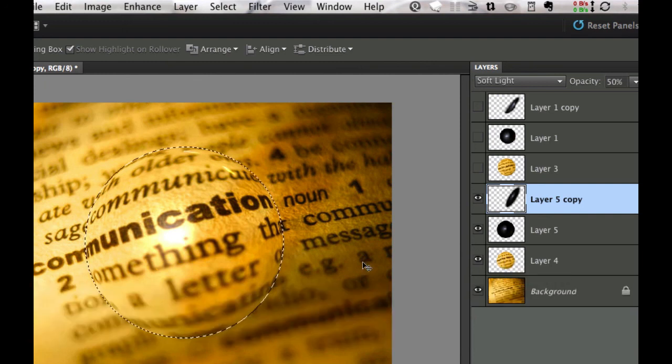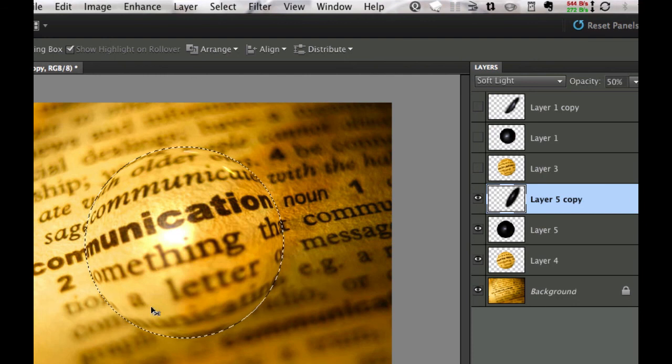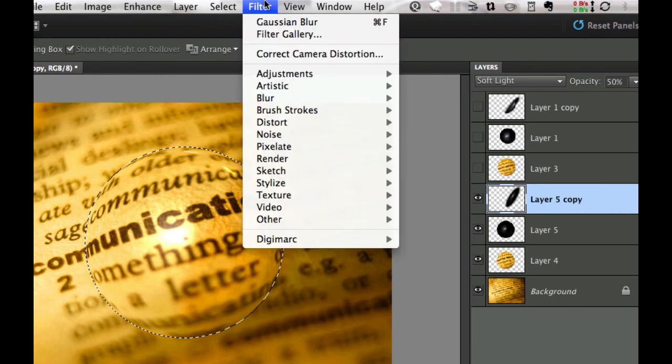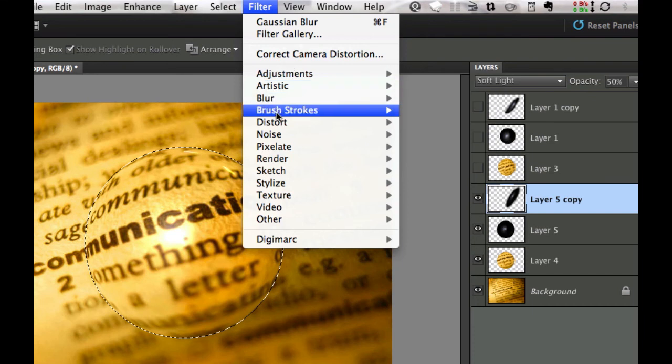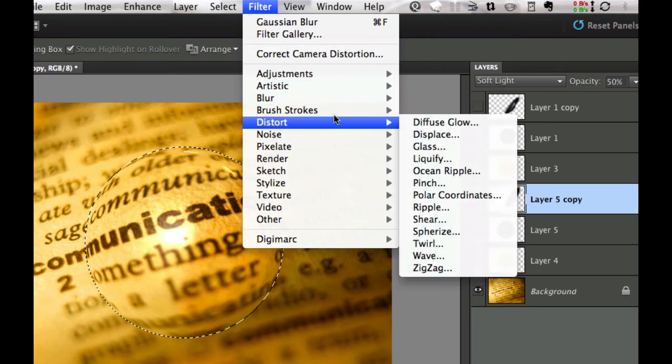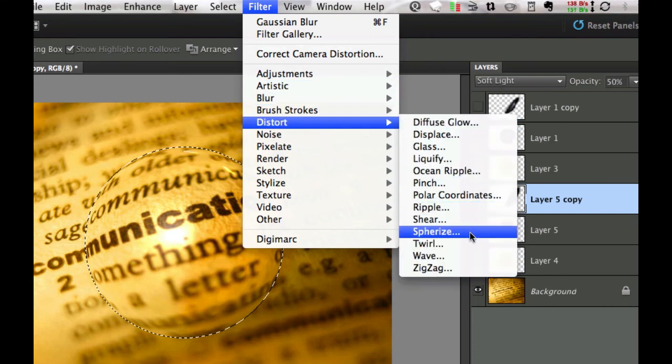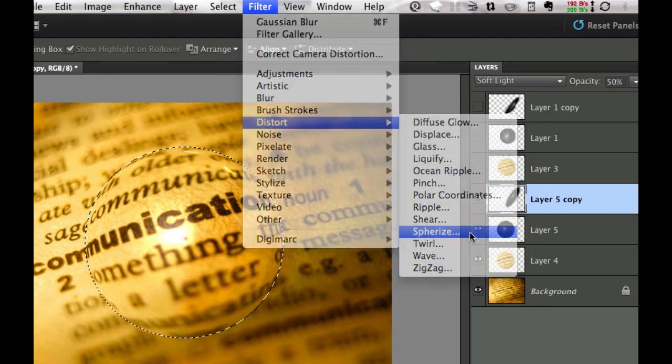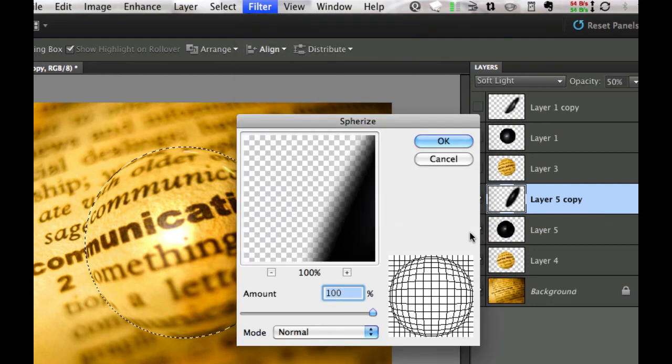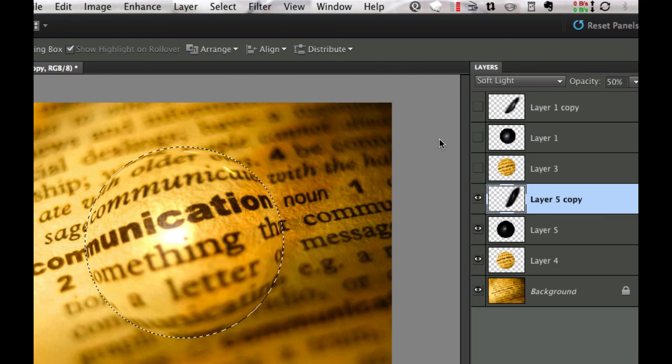So I'm going to hold the command key once again, click our layer to give that round area or the marching ants in a circle form. Then I'm going to go back to Filter, Distort, and spherize this particular shadow to 100% and select OK.